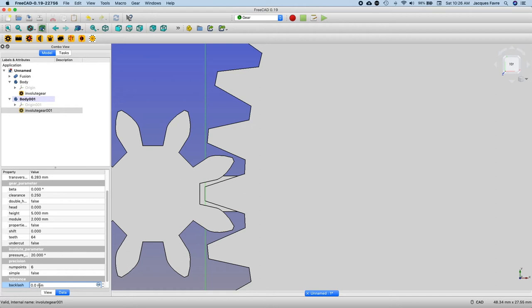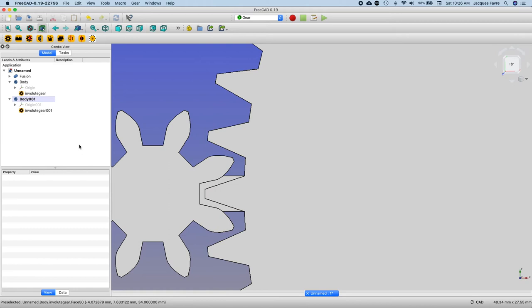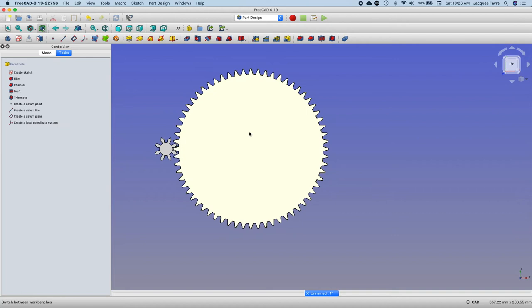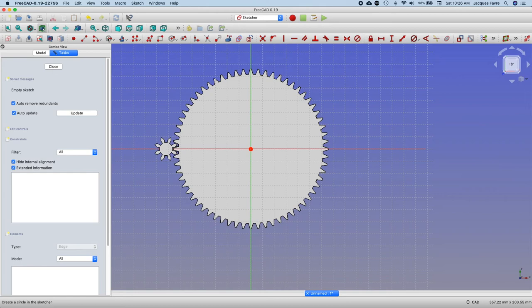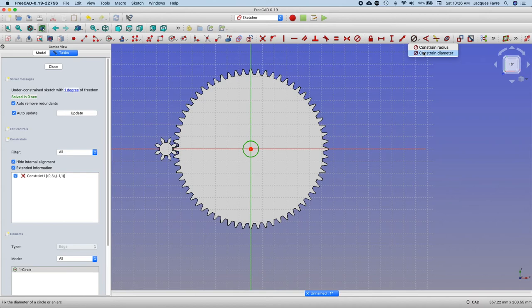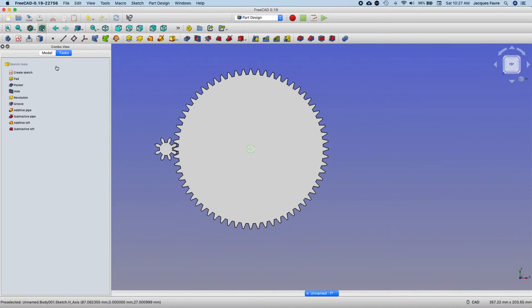Okay, that's for the backlash. Now I'm going to come back to onset, this sketch. Make a circle right in the middle, diameter 5, close, make a pocket.